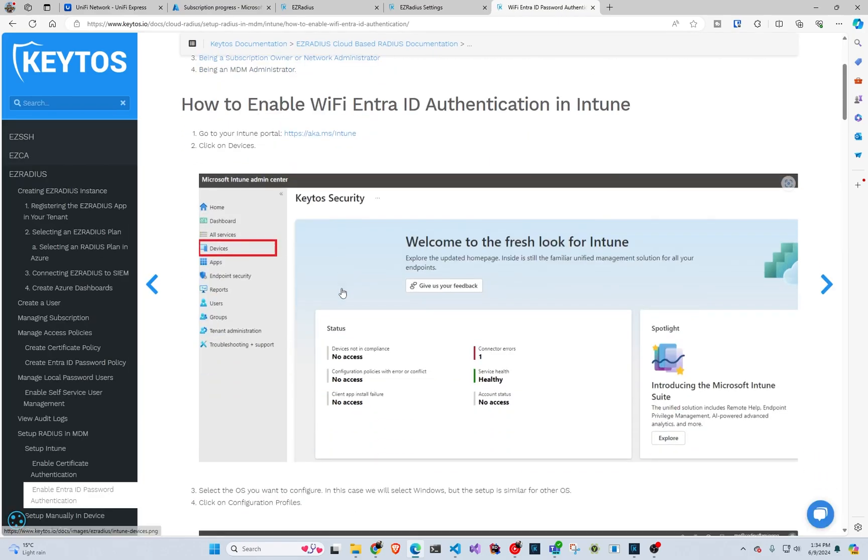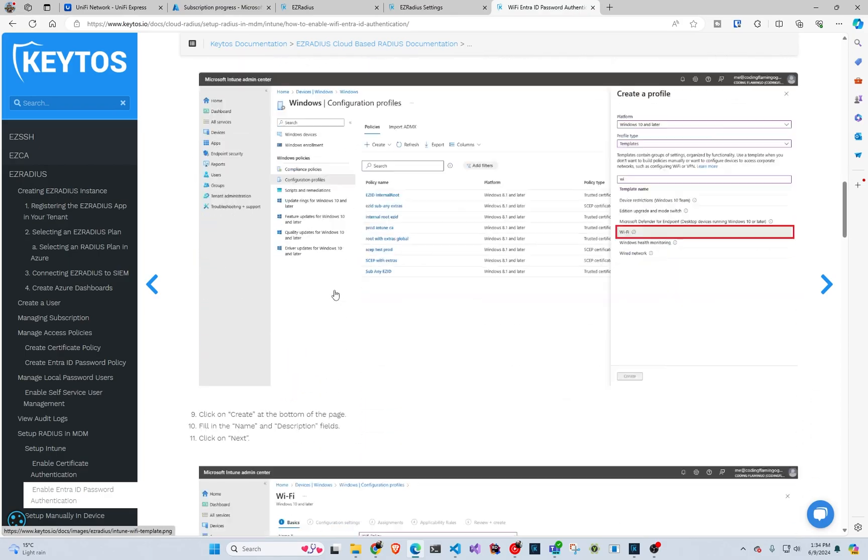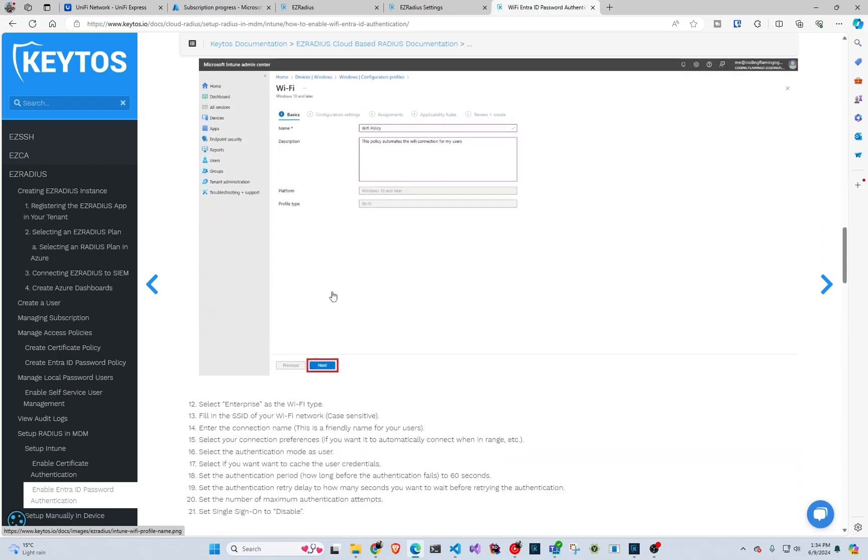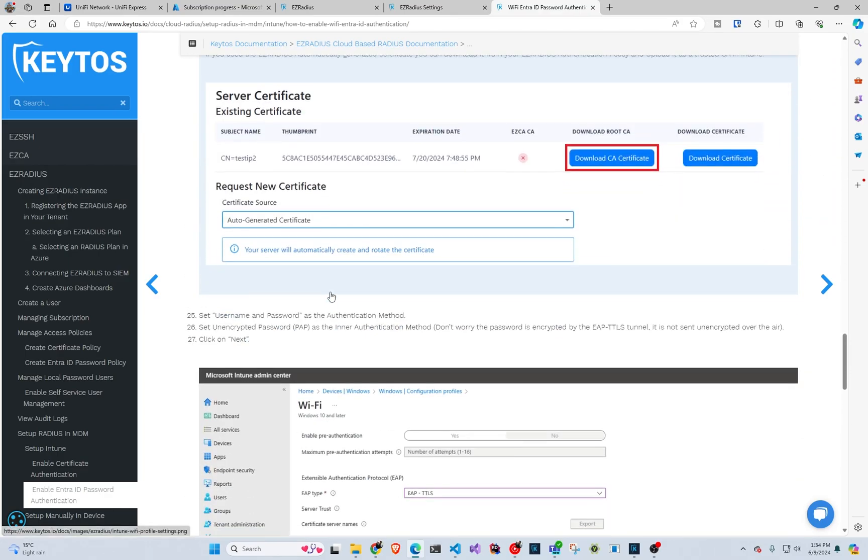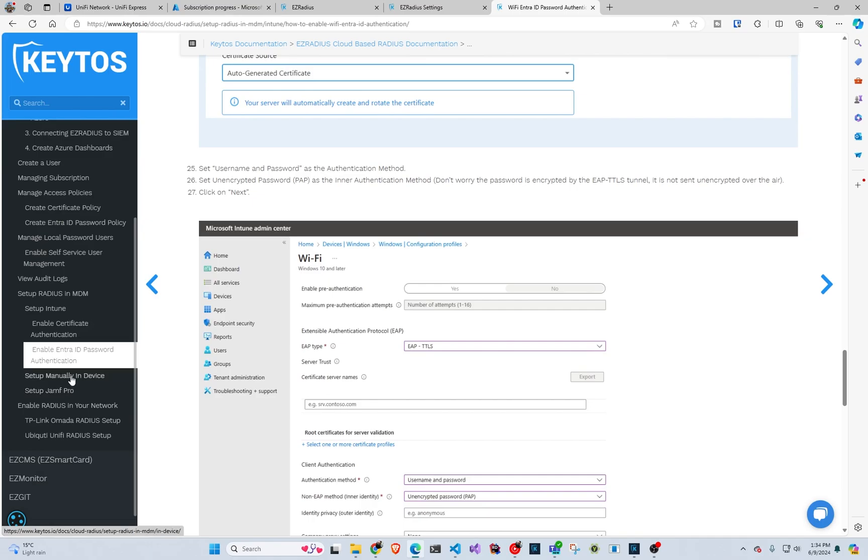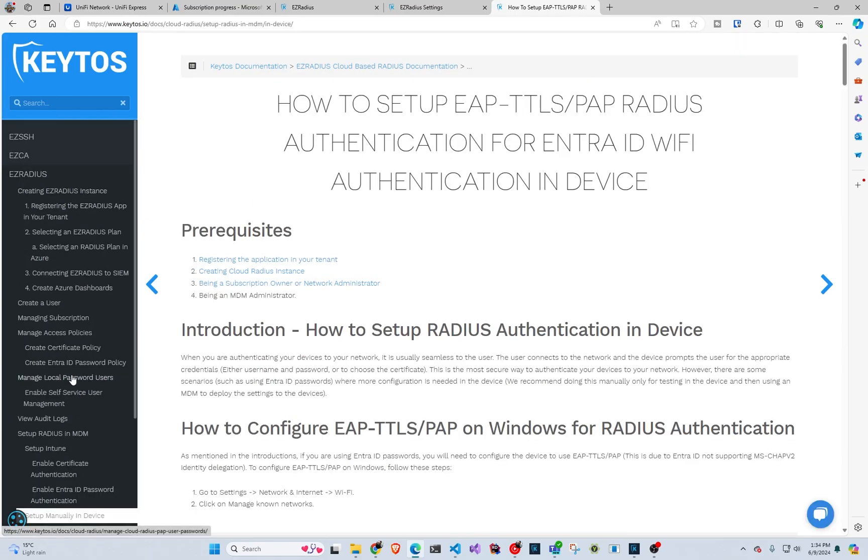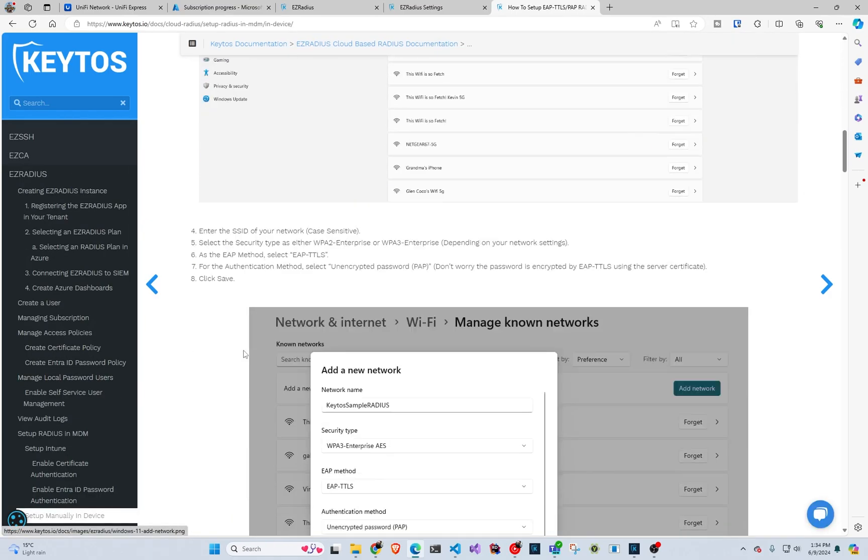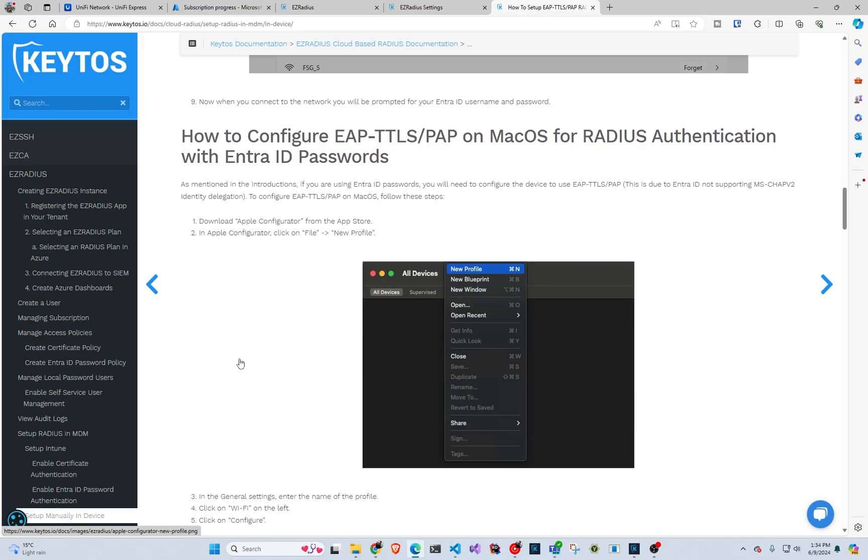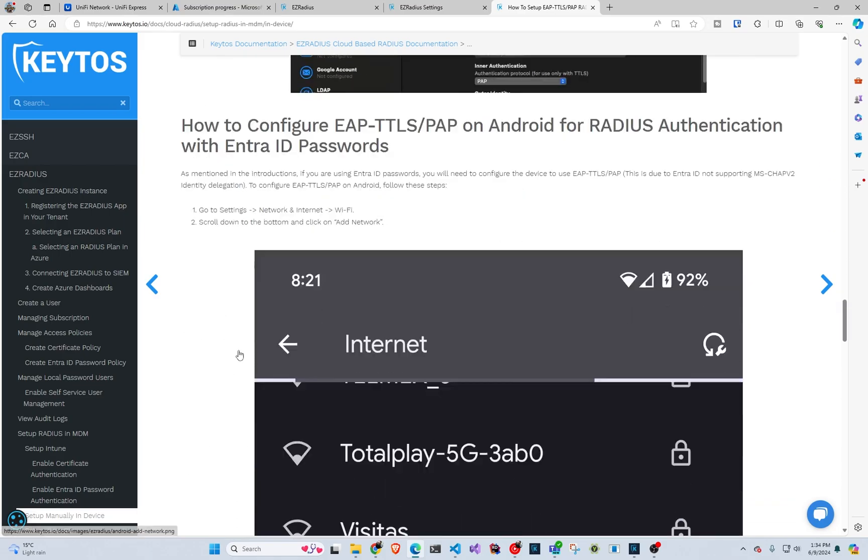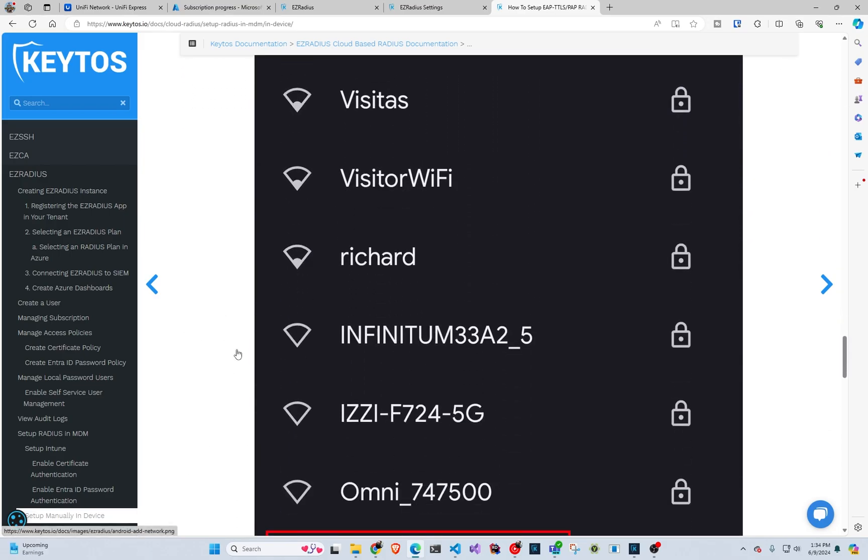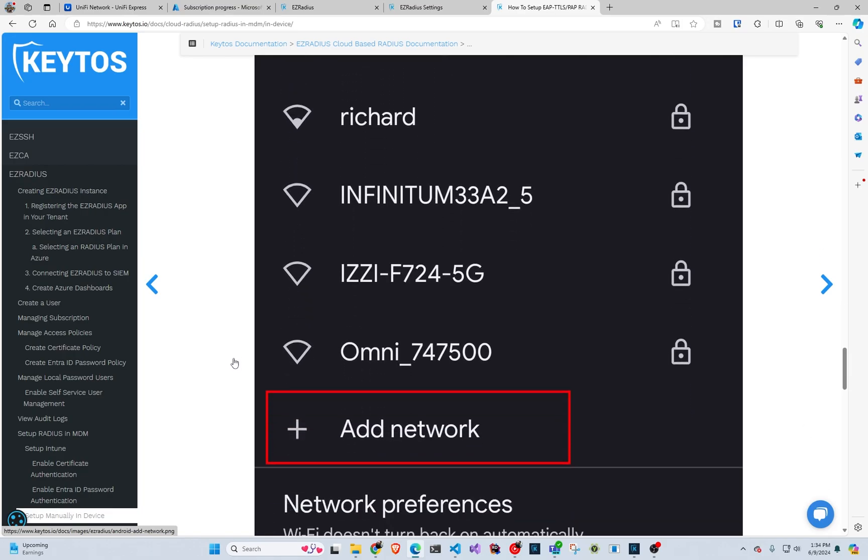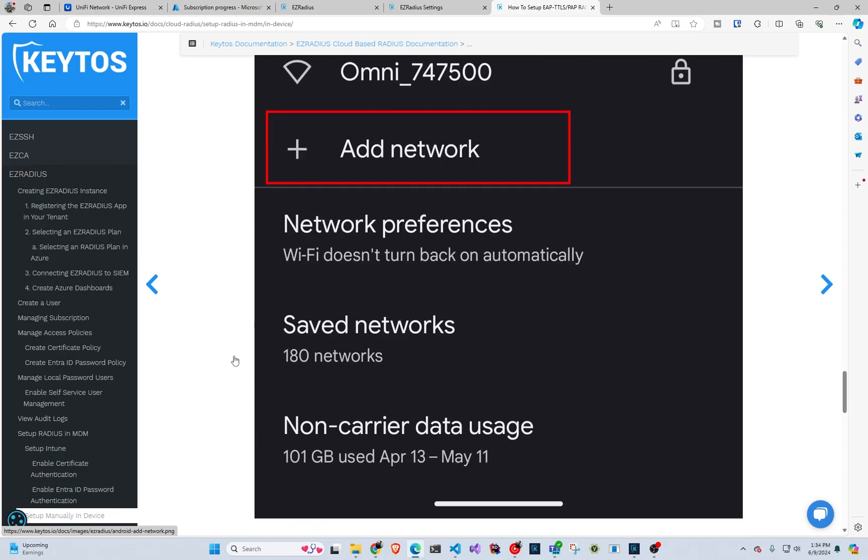Set it up in your MDM with a profile saying use wifi EAP PAP. And for testing, which is what we're going to do in this video, you can do it manually in Windows, Mac and Android. iOS, you cannot. So for iOS, you would have to use either Intune or Jamf or something like that to manage it. But let's just jump back into it. If you want to see local accounts, I'll cover that in another video.